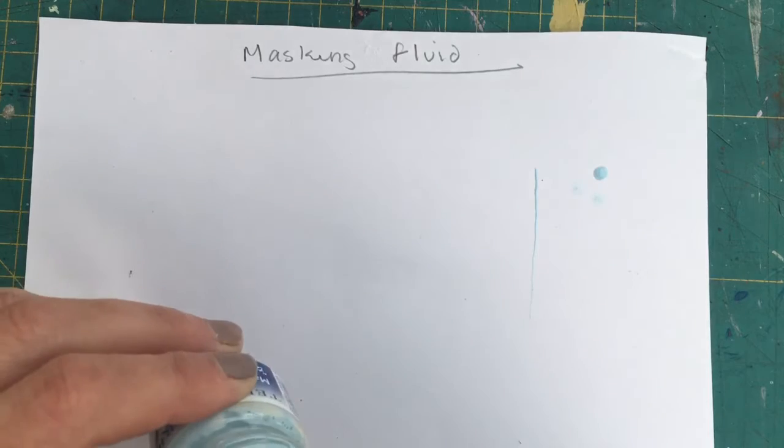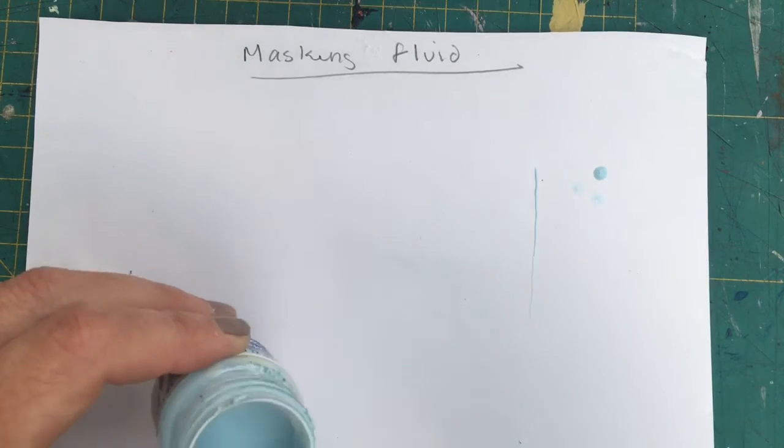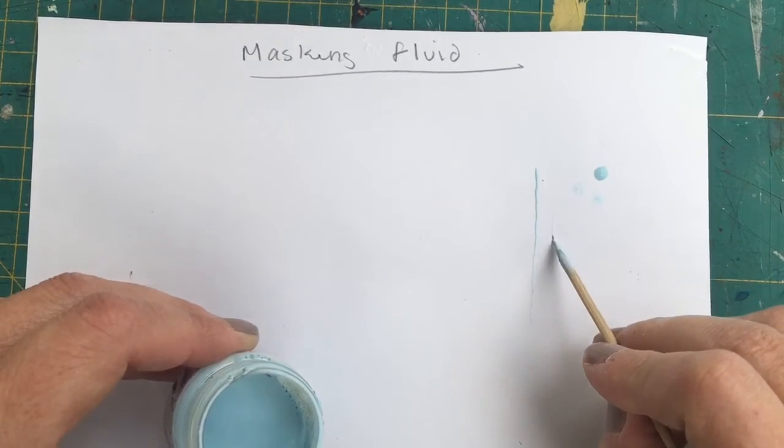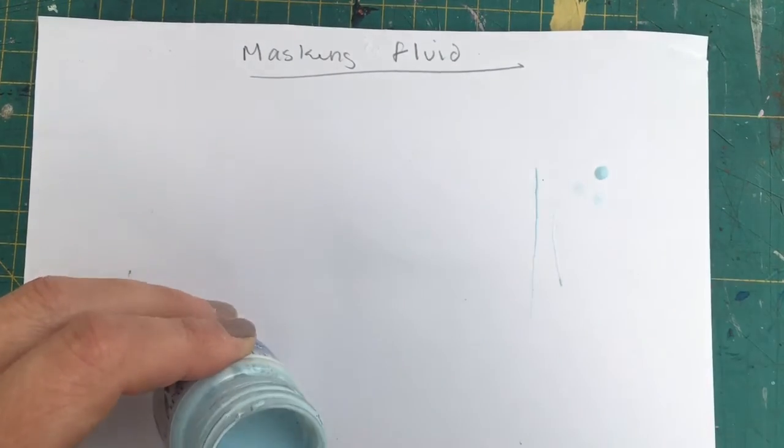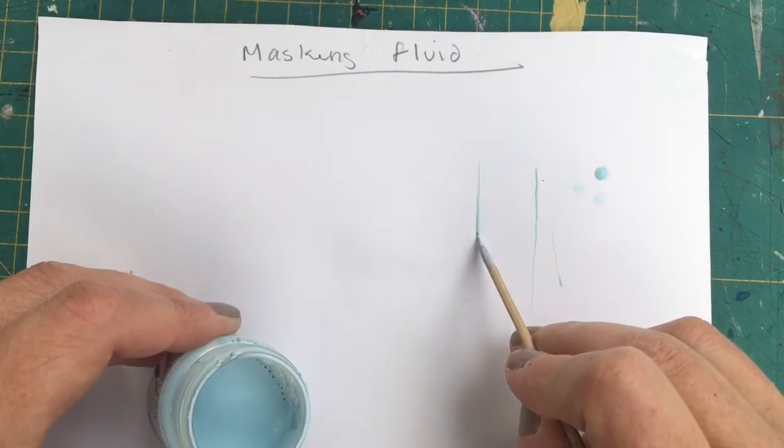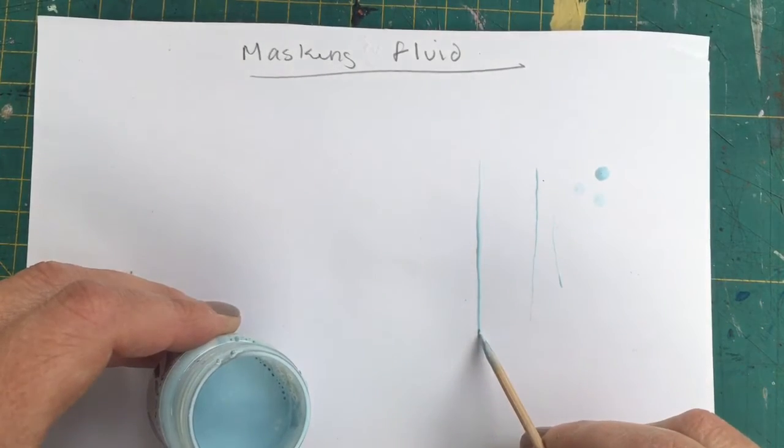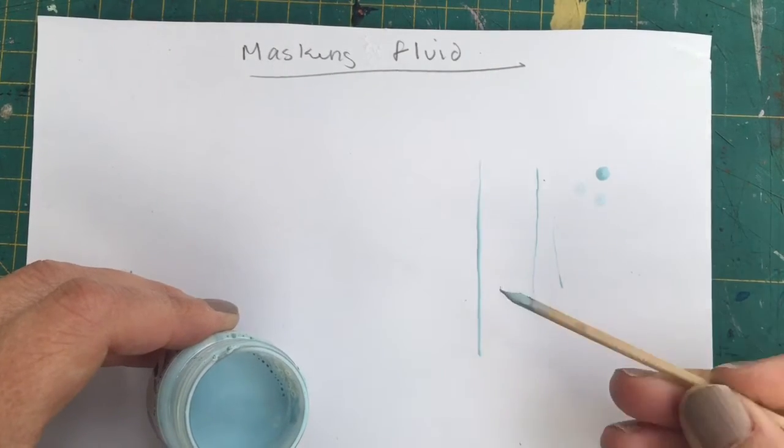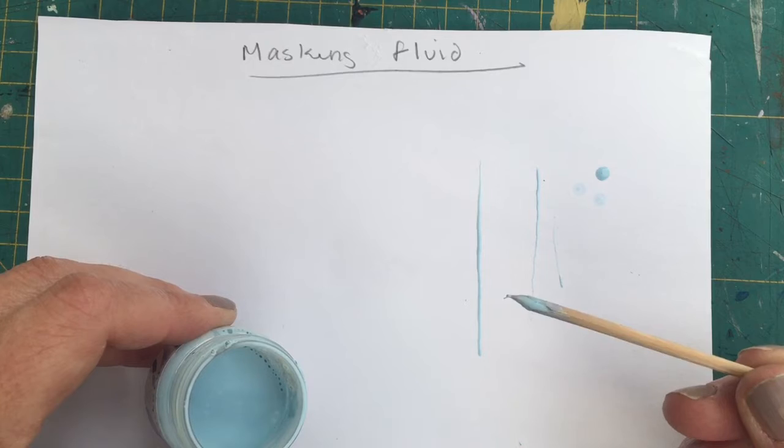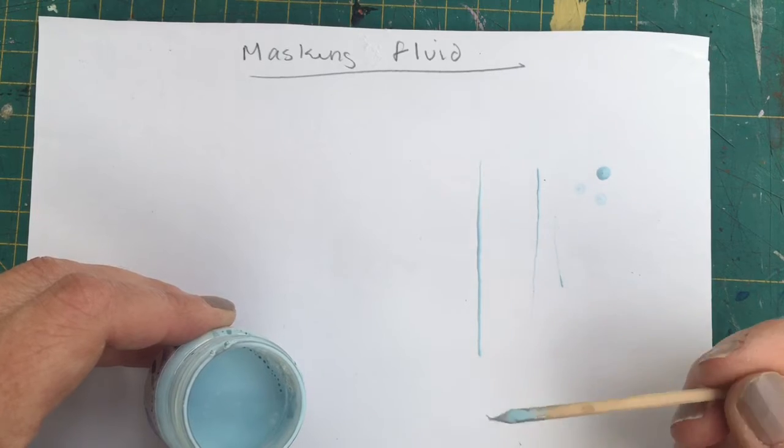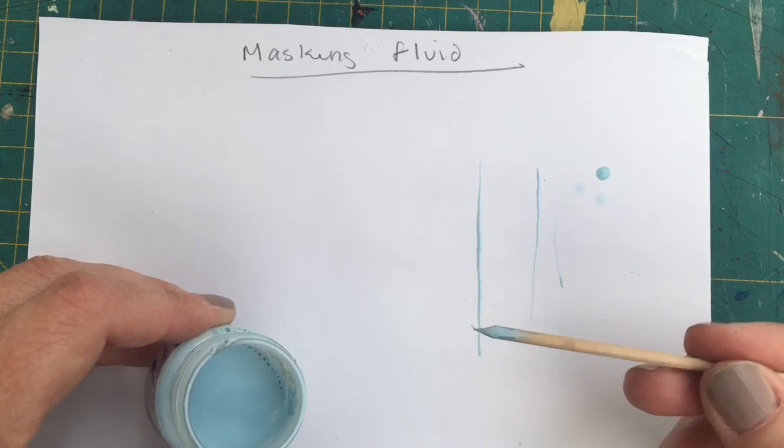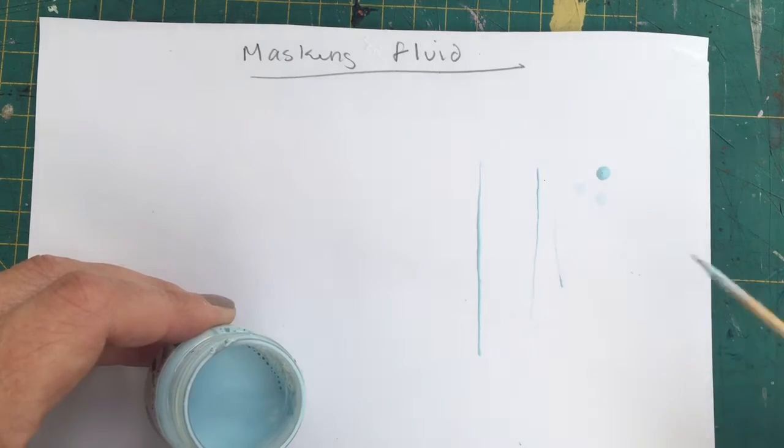This is the kebab stick. Again, leaves a nice fine line. Obviously, the more you sharpen it, or the less you sharpen it, the thicker the line will be.